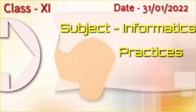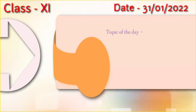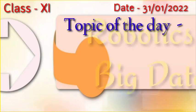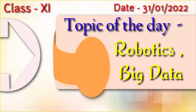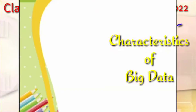Good morning dear students. Welcome back to online IP class. So today I will be discussing about robotics, big data and their characteristics.